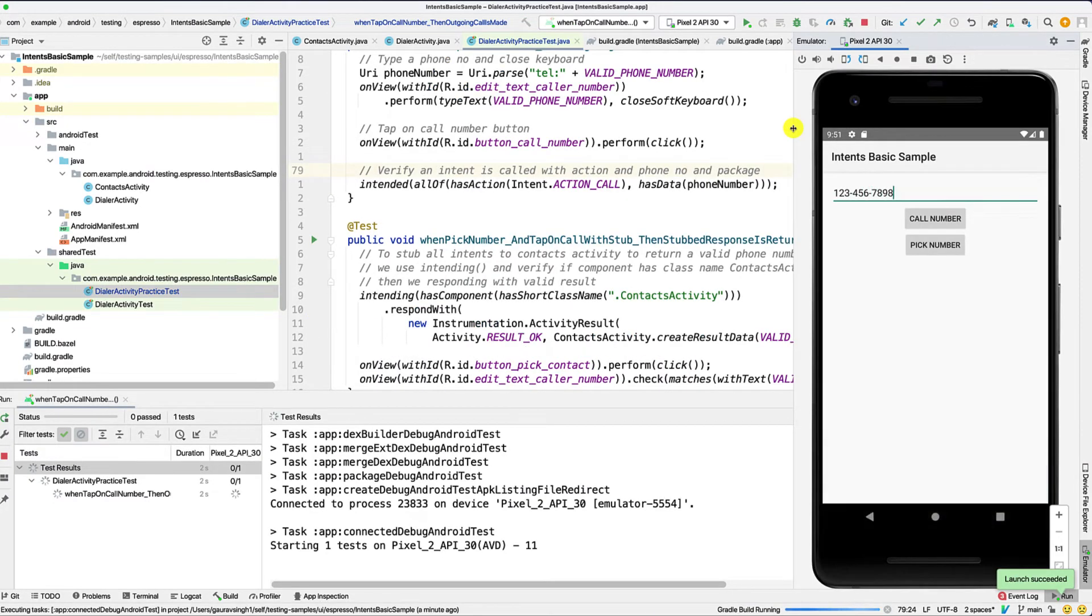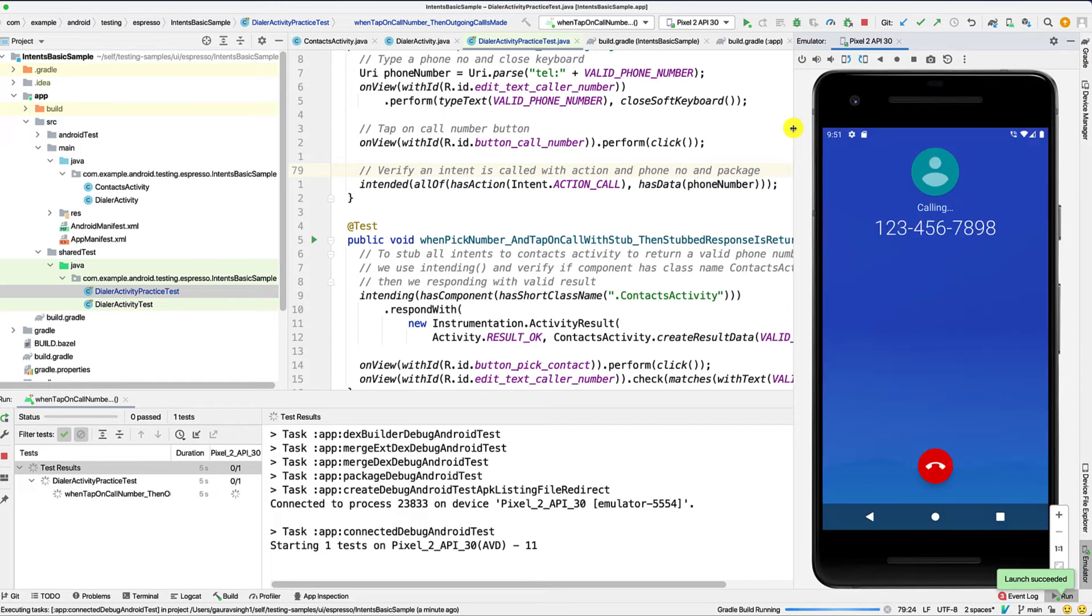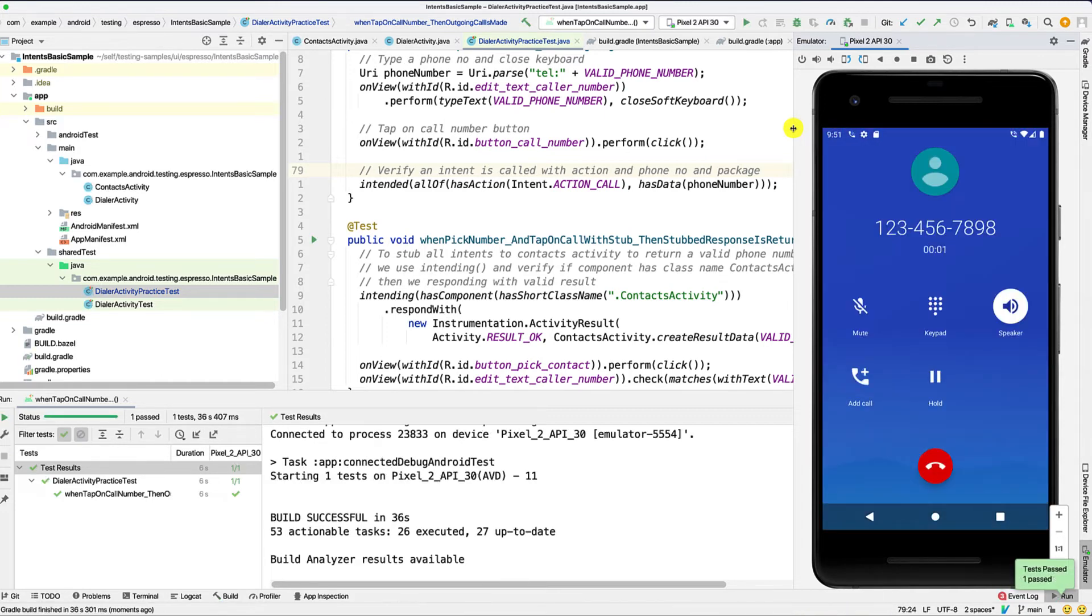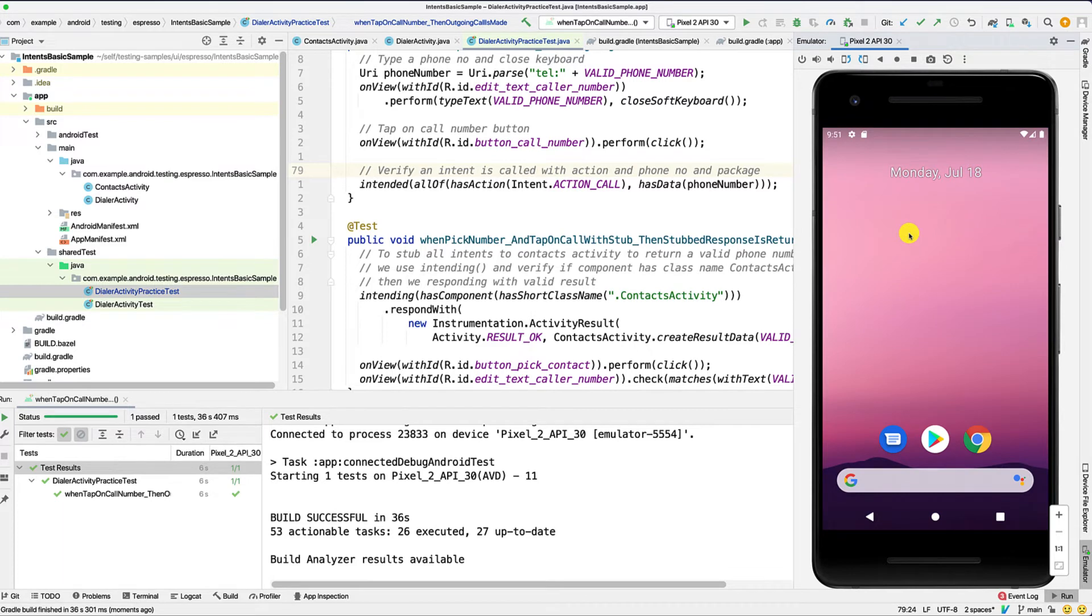So as you can see, we enter the phone number, tap on call number. And as you can see, the dialer activity gets launched, and our test passes. Great. Let's just cancel this activity now.